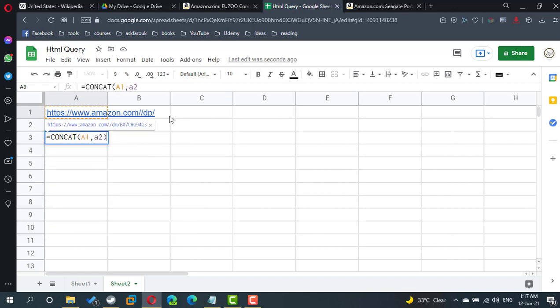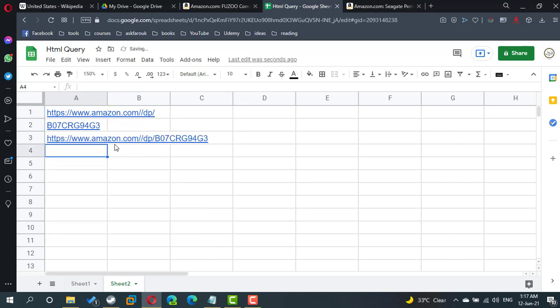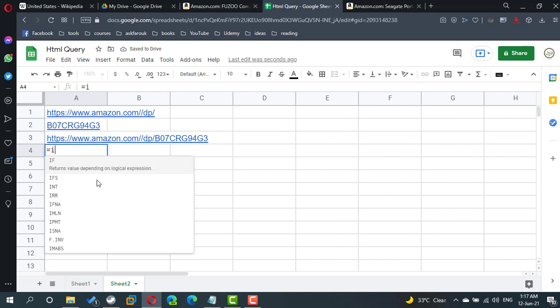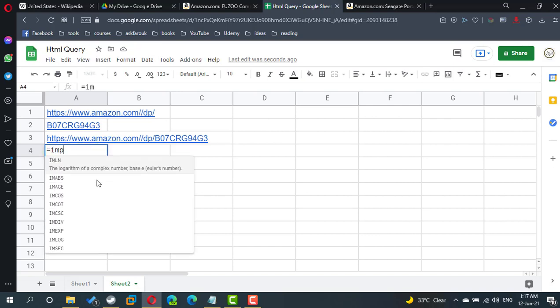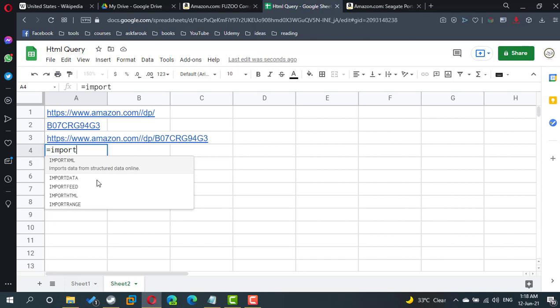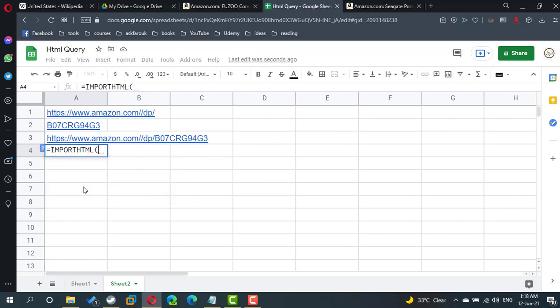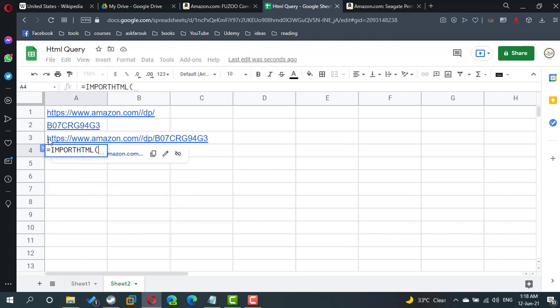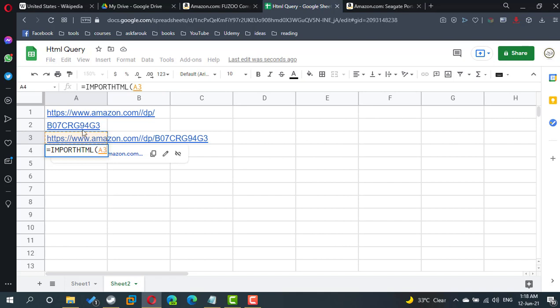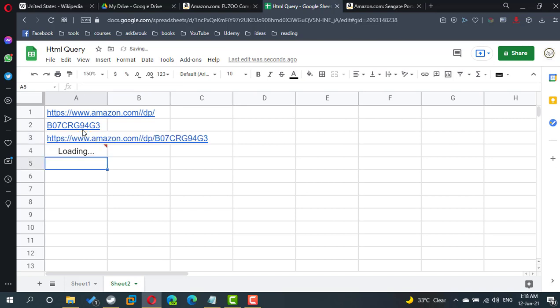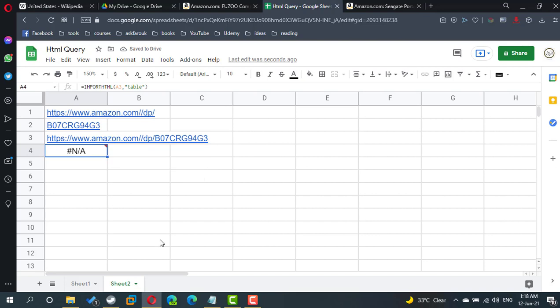If I import HTML using a3, which is the concatenate between the base and the product, if I refer to the first table, I will find the first table as a description.